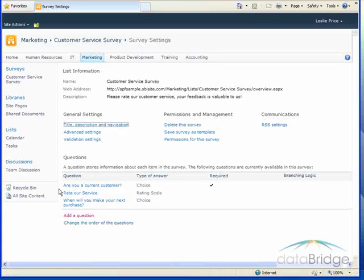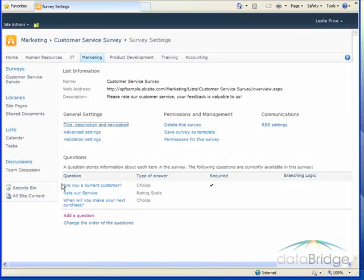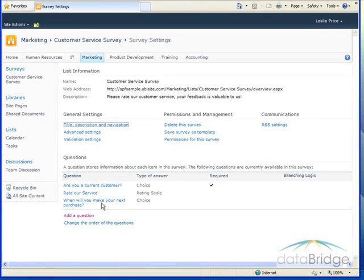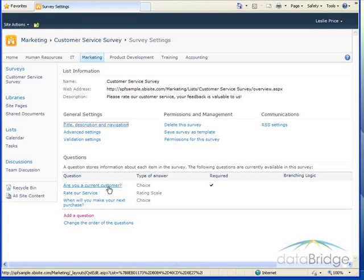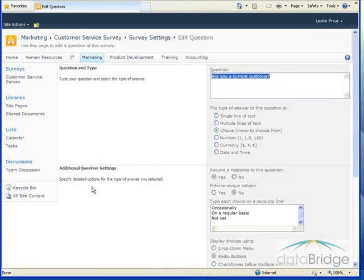If they select no, that they are not a current customer, we really shouldn't be asking them to rate our service. We'd really prefer that it just skips down to the third question, asking when they will make their purchase. So to accomplish this, we'll have to add branching to this first question. So I'll click on the question to open that back up. And then I'll scroll down to the branching section.